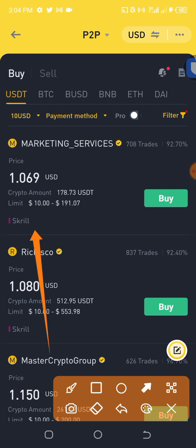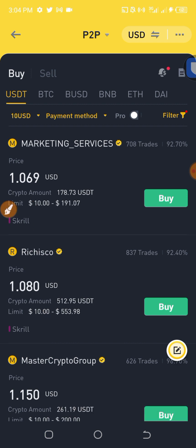You can see the rates — this seller is selling at 1 dollar to 1.069. Since I want to buy $10 worth of USDT, all I have to do is click on this seller.